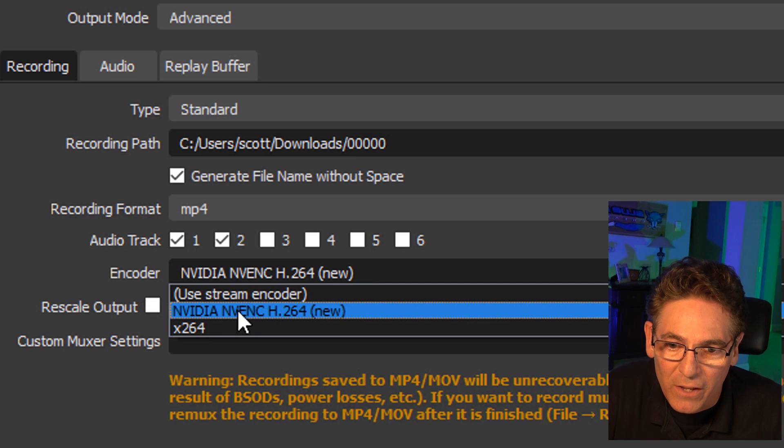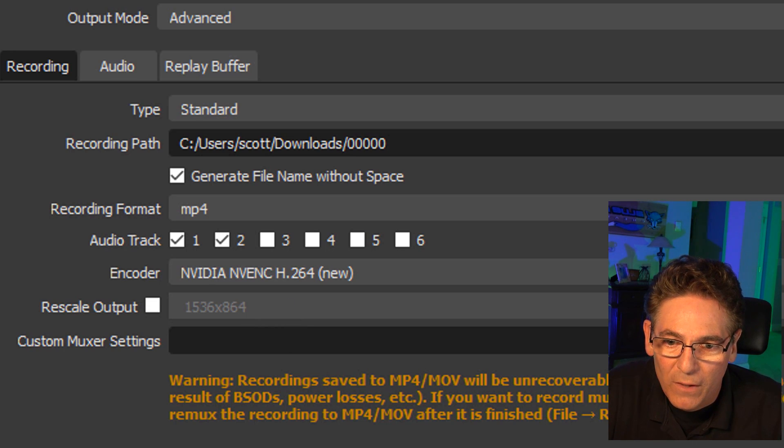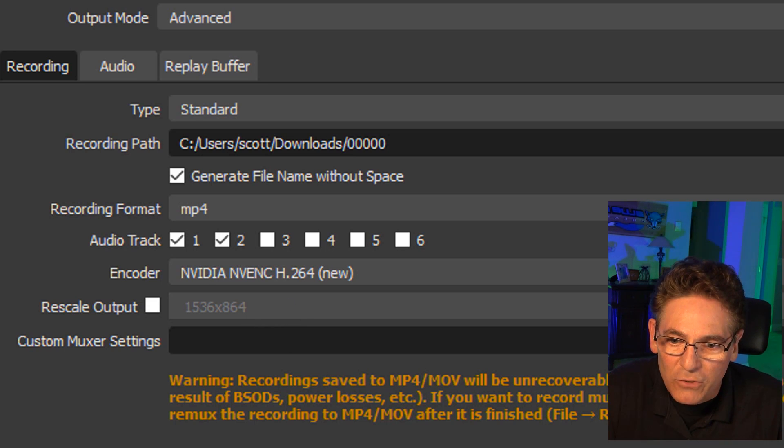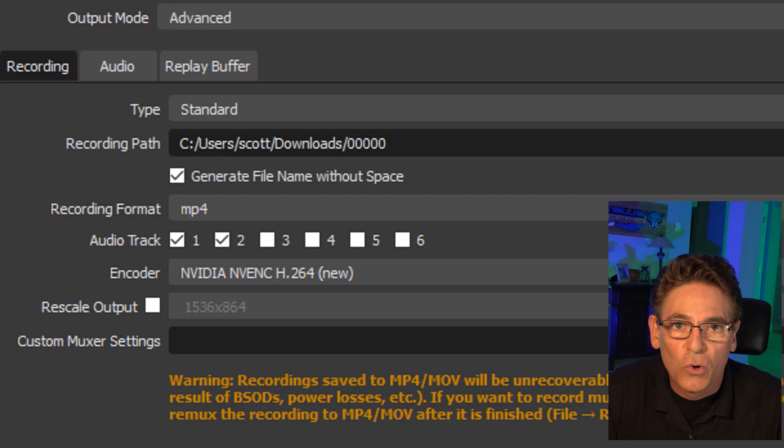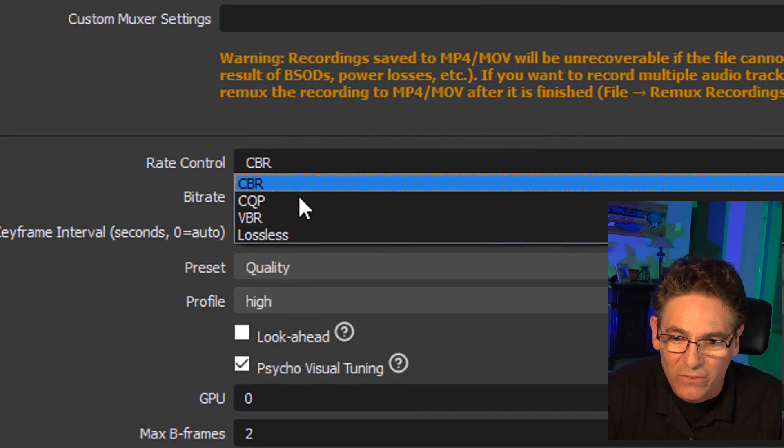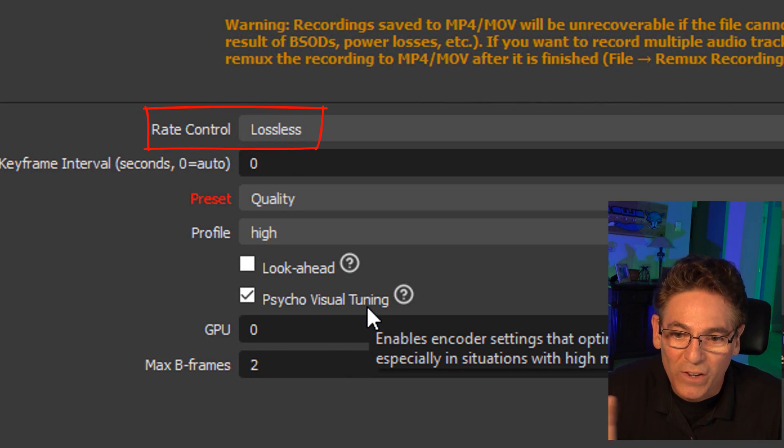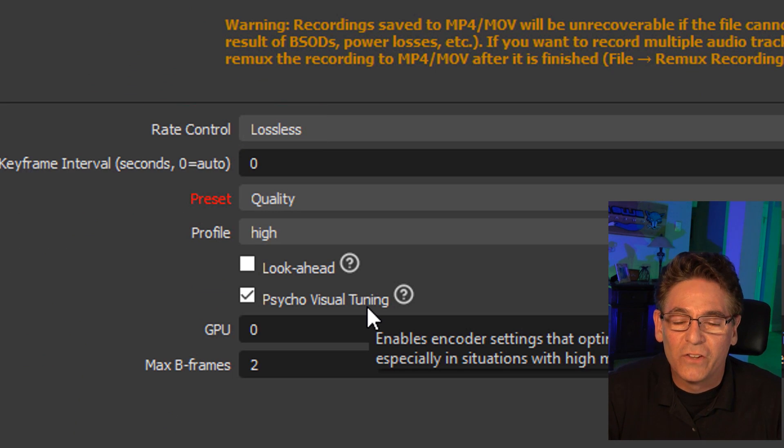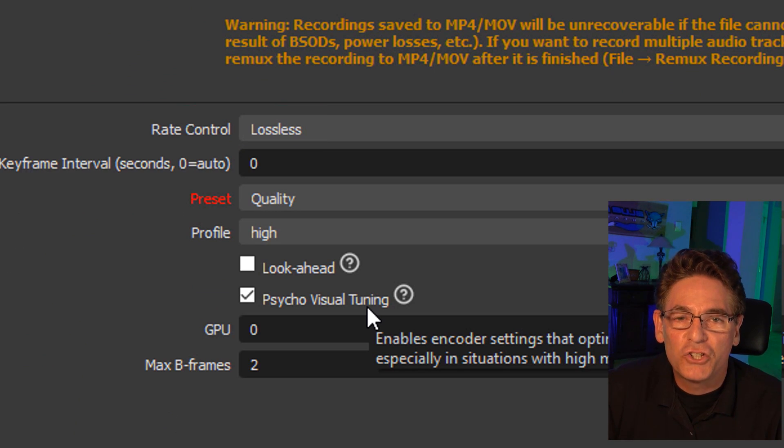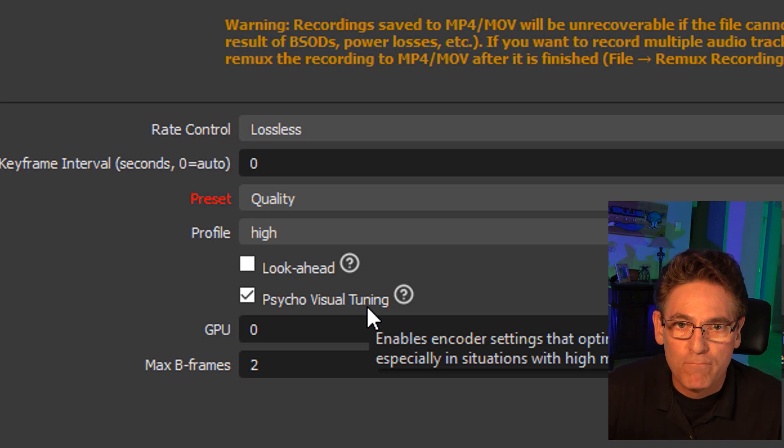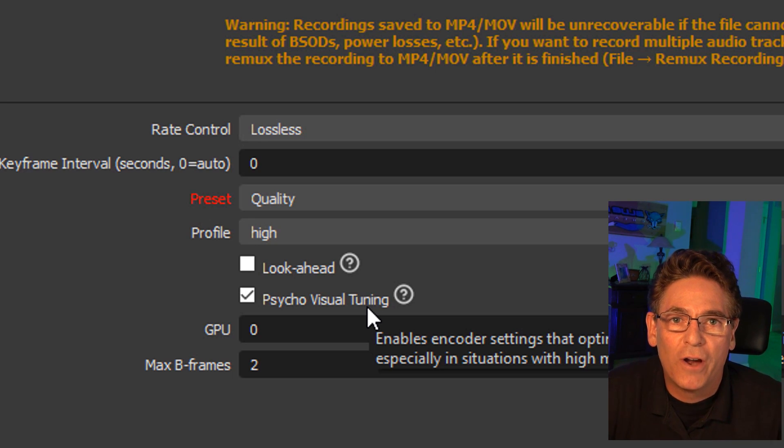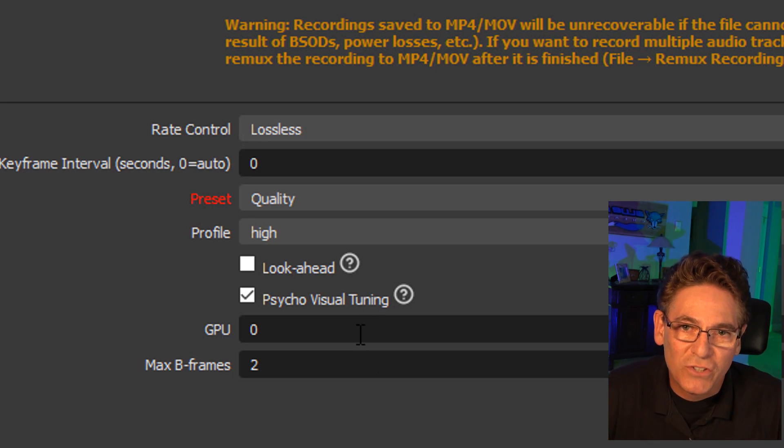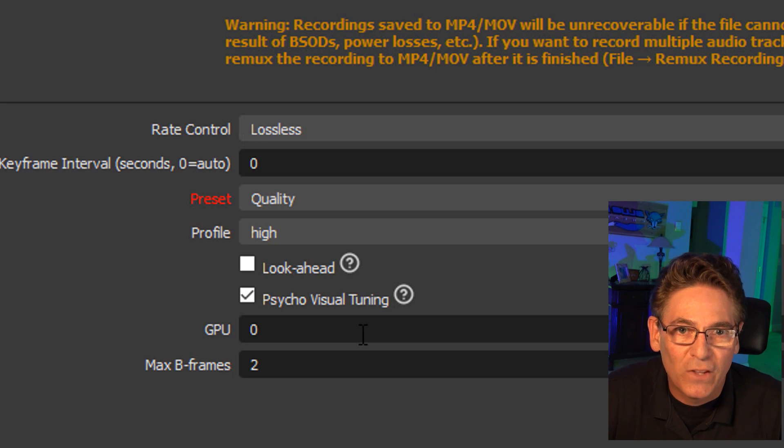When I select my NVIDIA encoder here, it gives you a very interesting rate control option. And that is lossless. And the reason why I like lossless is because this system will not change the quality of the video regardless of how much motion is going on in the video. You get what you get. You get what you see. It's just a raw file generation.